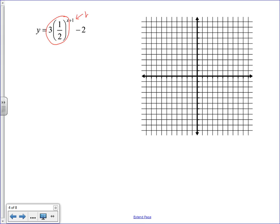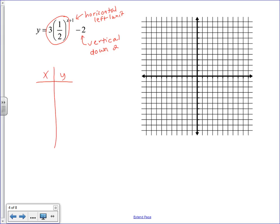The horizontal translation affects the x-value — it's plus 1 in the exponent, which means we shift left one unit (we do the opposite). The vertical translation affects the y-values, and you do exactly what it says: minus 2 means all points shift down 2. So we plug our x-values only into the exponent and then multiply the result by 3.